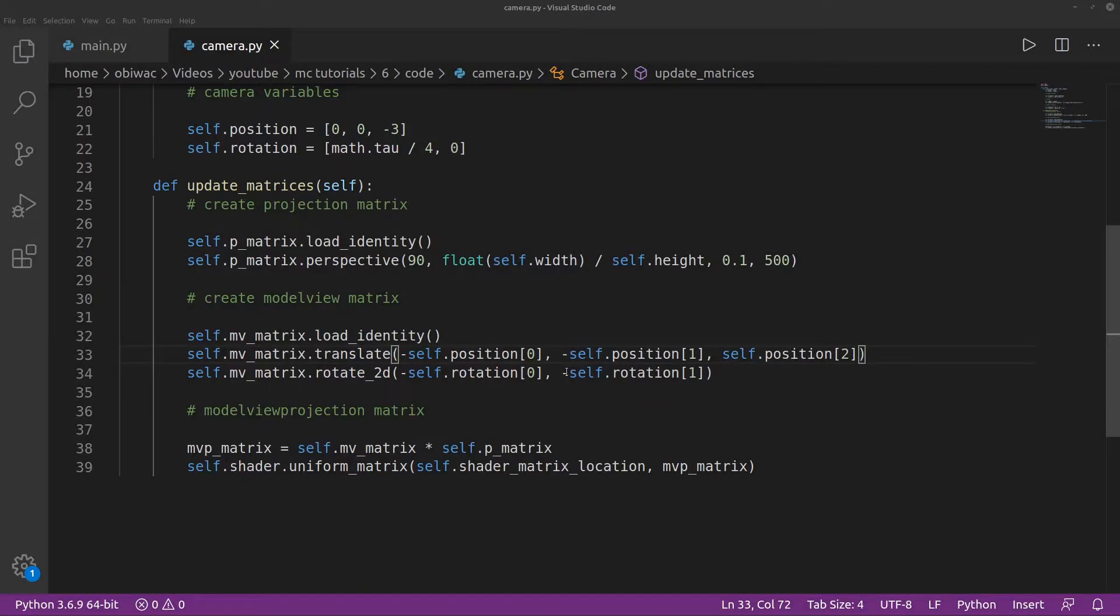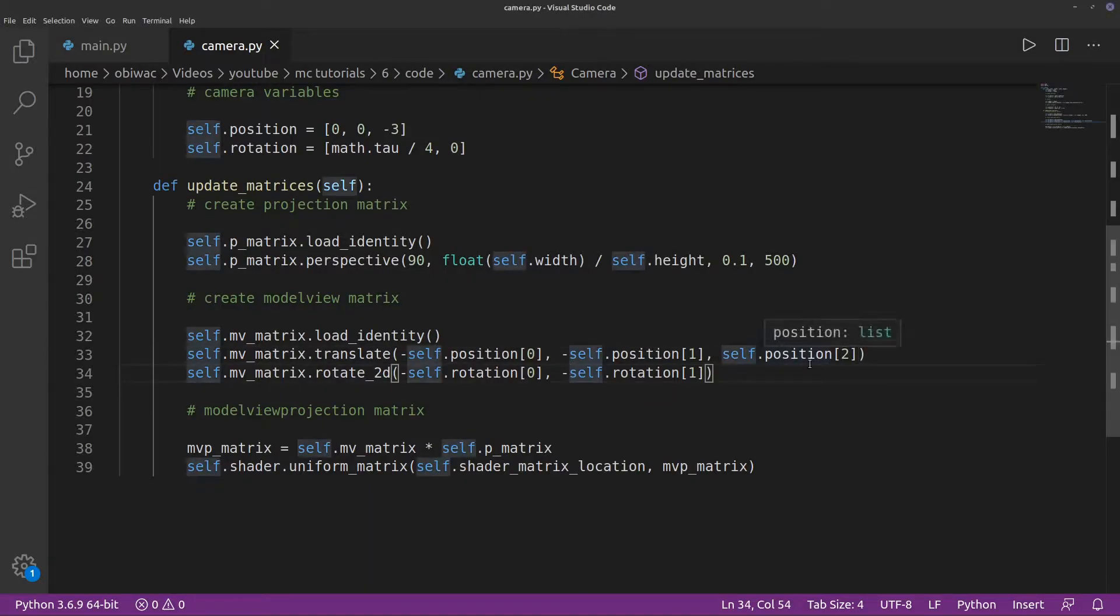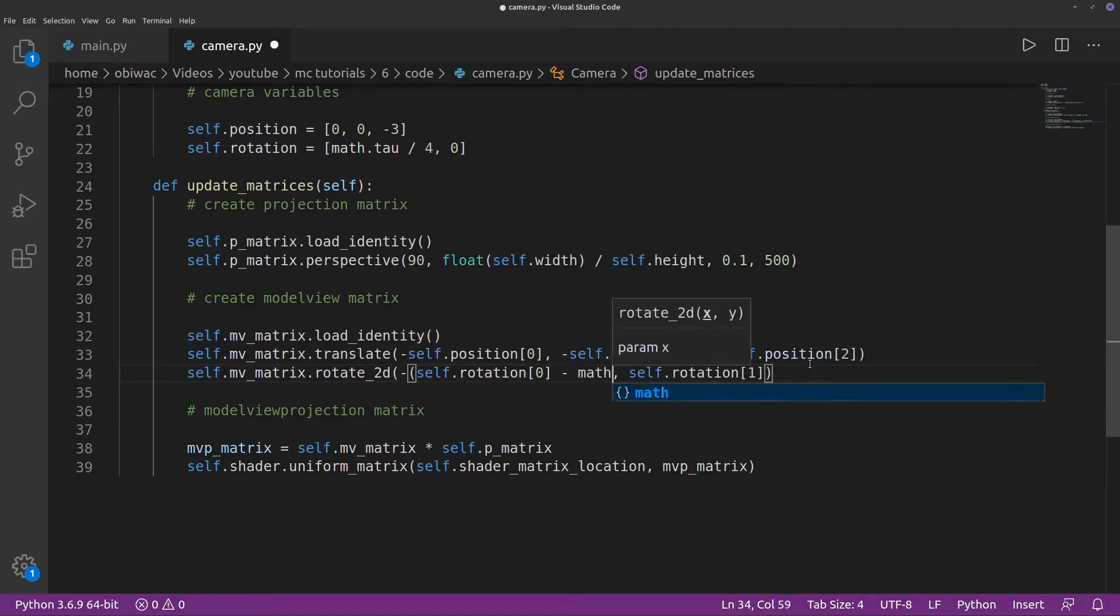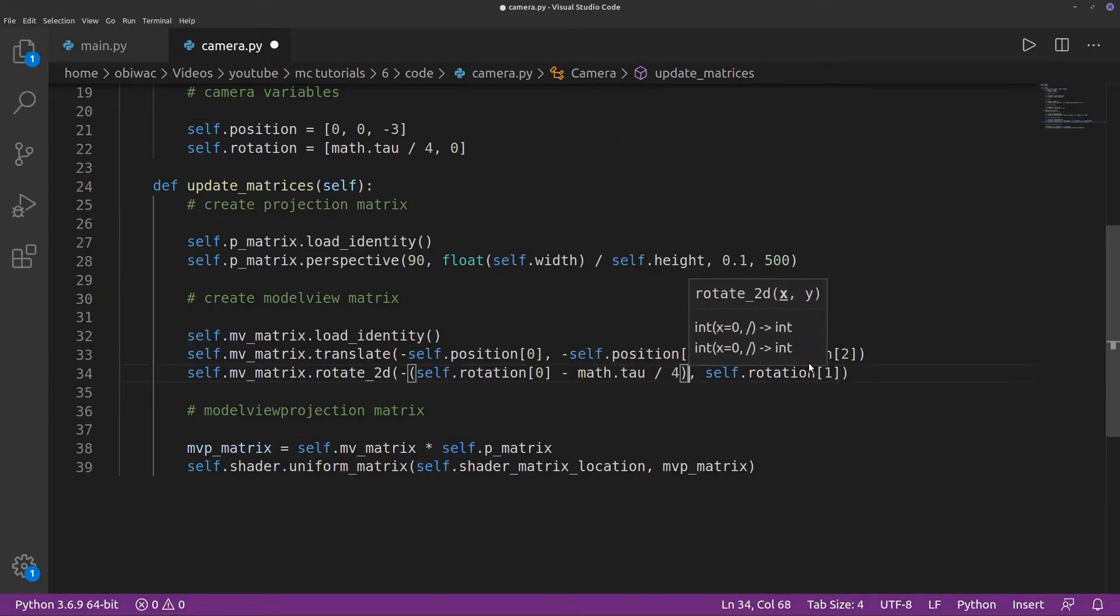We also need to make the y rotation components doubly negative, and subtract tau over 4 from the x rotation components for that same reason.